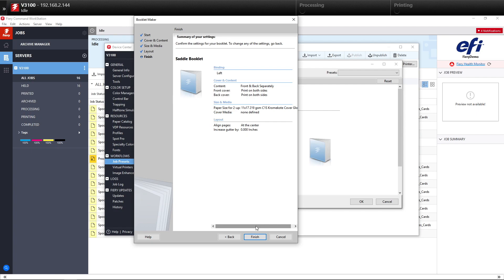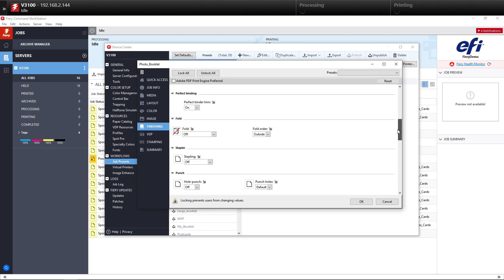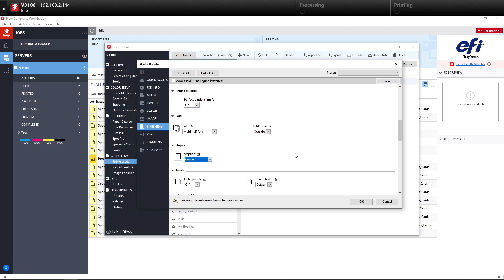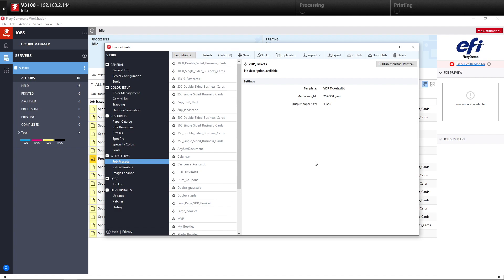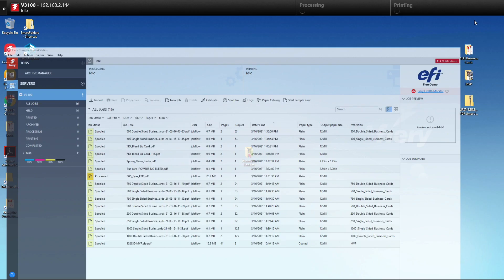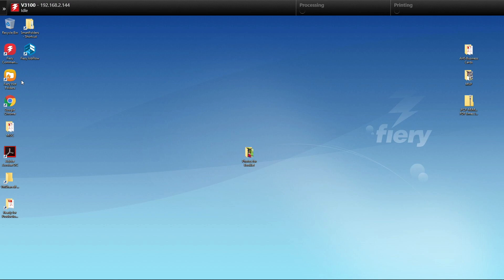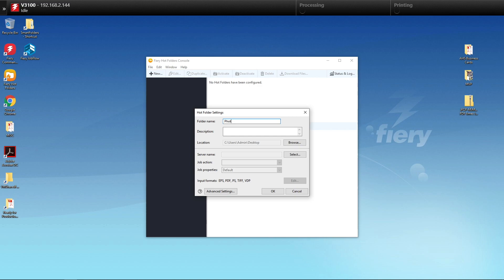We'll hit Next, and now we're finished. The next thing we'll do is go to our Finishing tab and make sure that we have Folds selected and Center Stapling selected for our finishing. So that's the first part of creating the workflow. We've created a nice preset. Now we're going to open up our Fiery Hot Folders program.